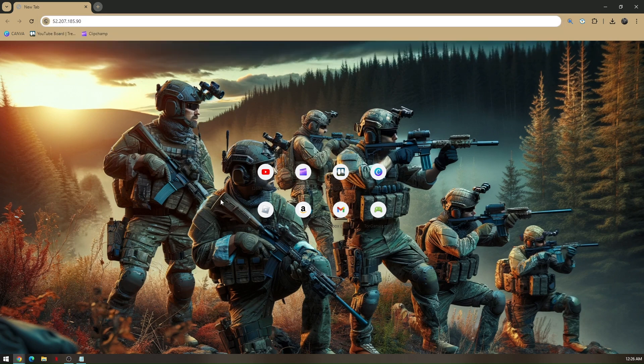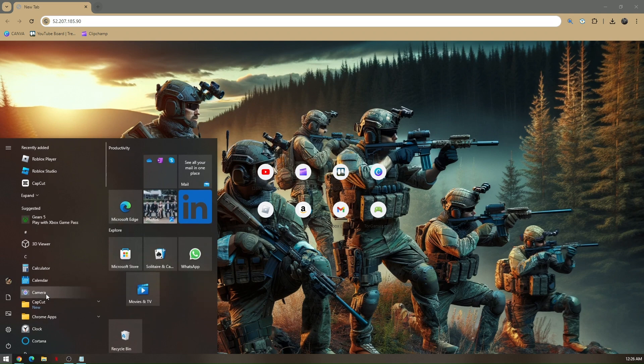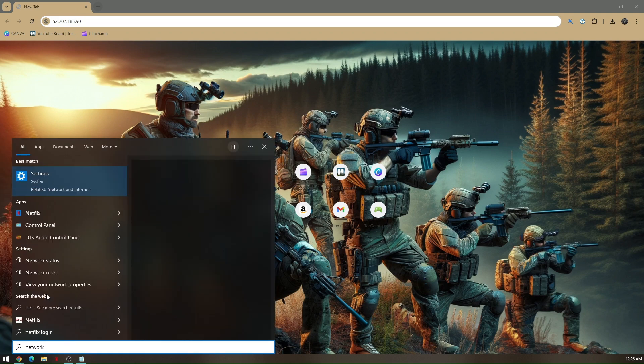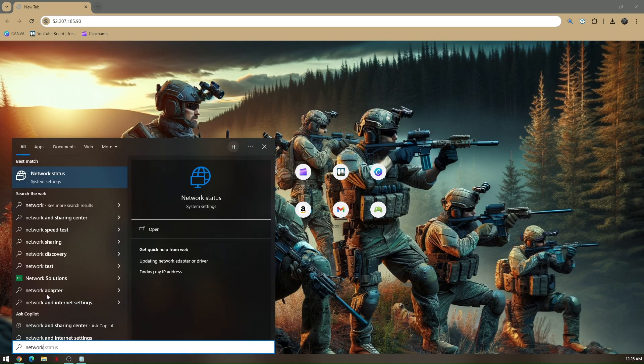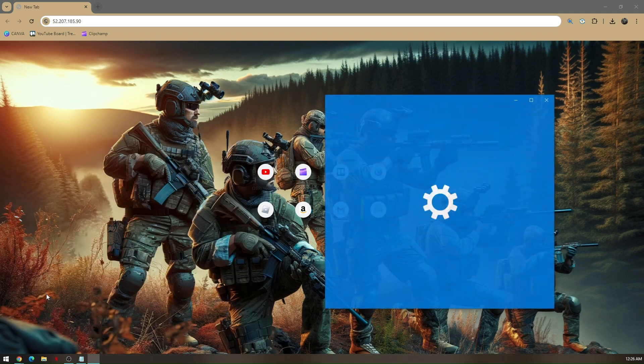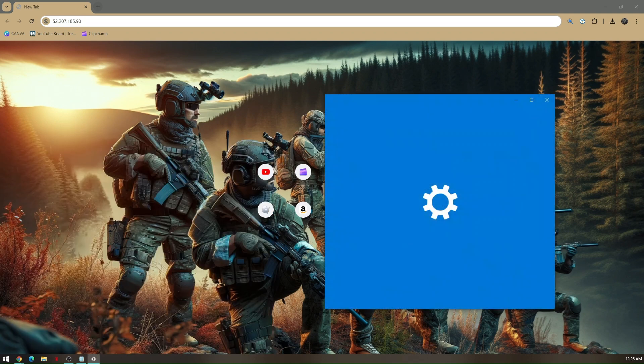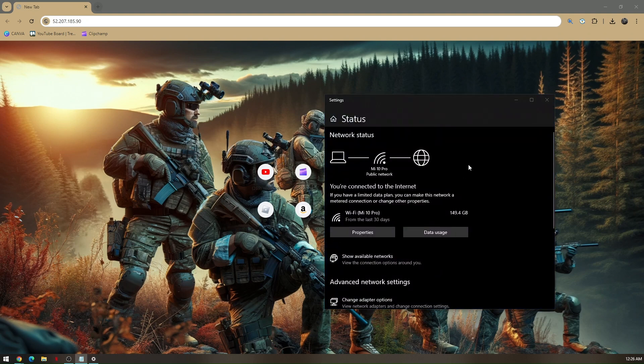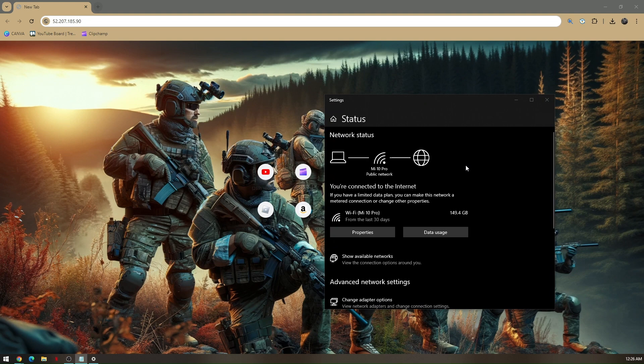You have to go to your settings and then go to your network. Once you go to network, click on your current network and then go to custom server name.